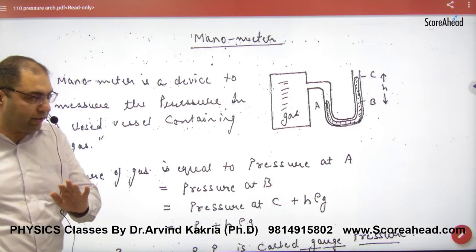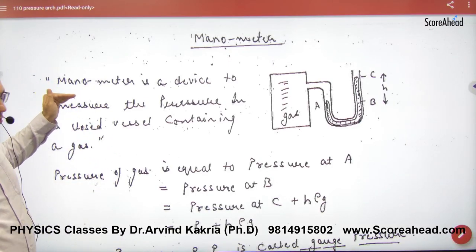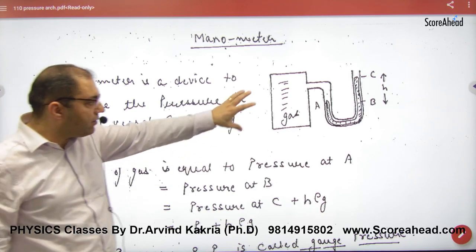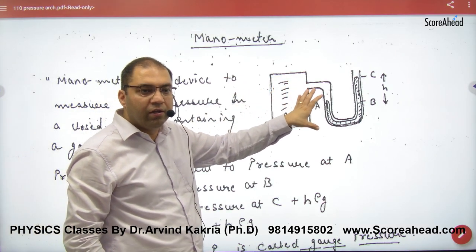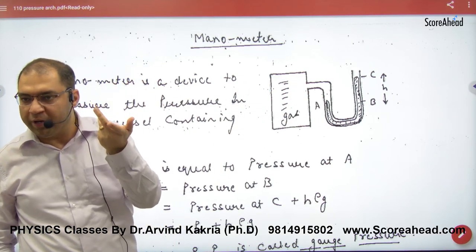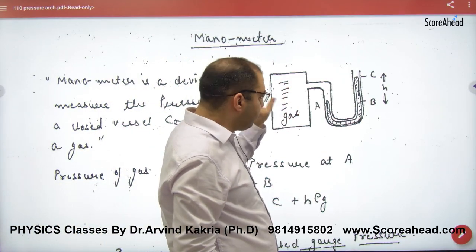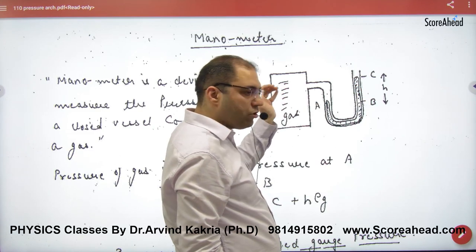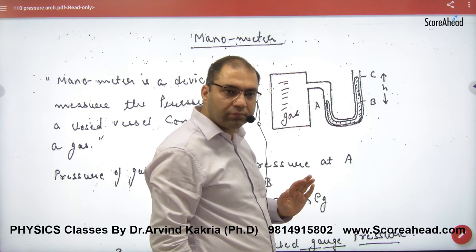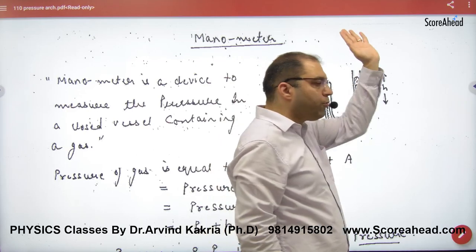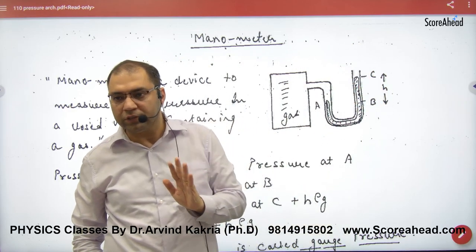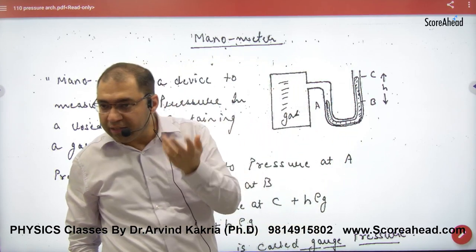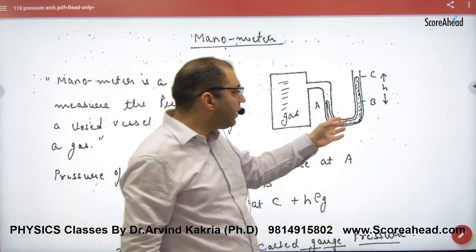A manometer is a device that measures pressure in a closed vessel containing gas. So you want to measure the pressure of gas — put a manometer. It is very simple. The gas pressure will increase the pressure on mercury, which will increase the level of mercury. Higher the pressure of the gas, the higher the level of mercury.